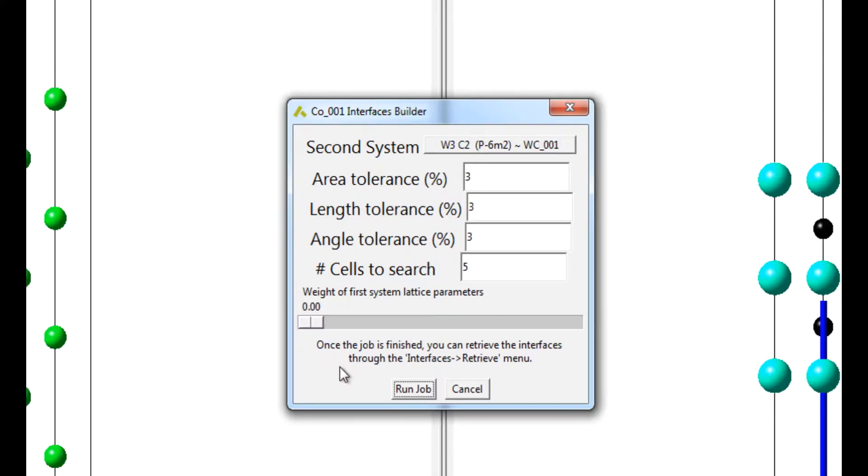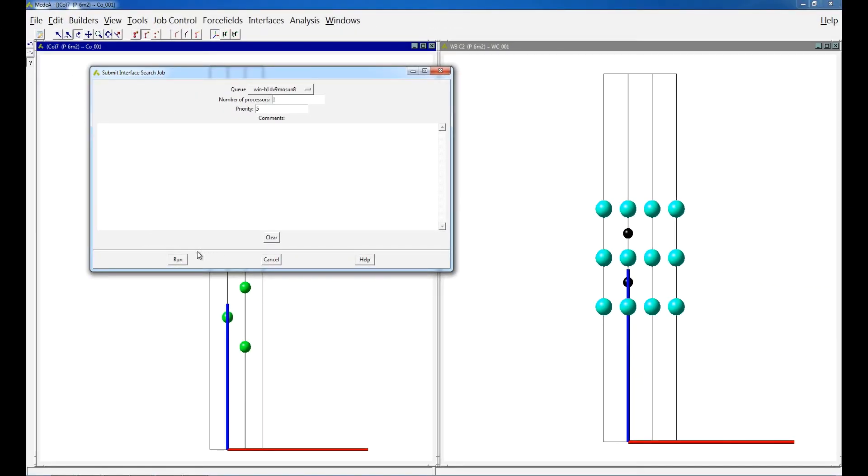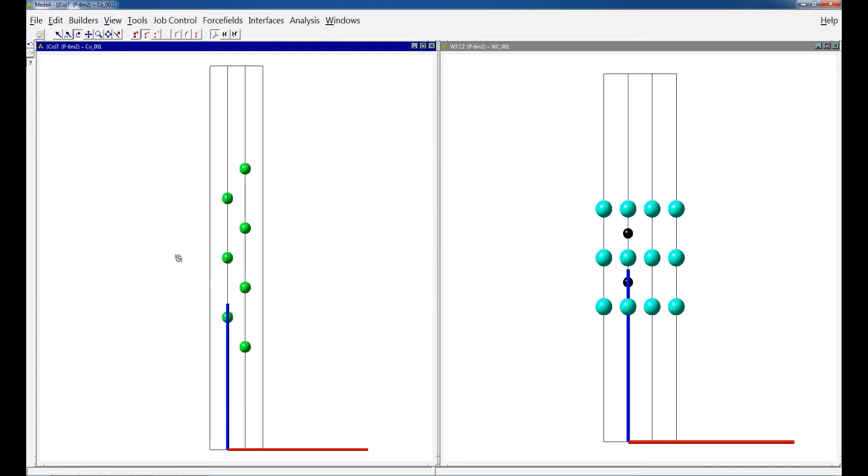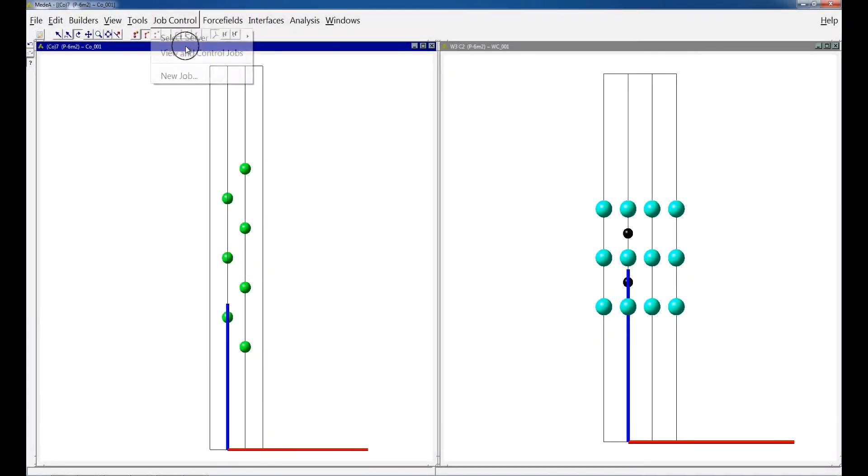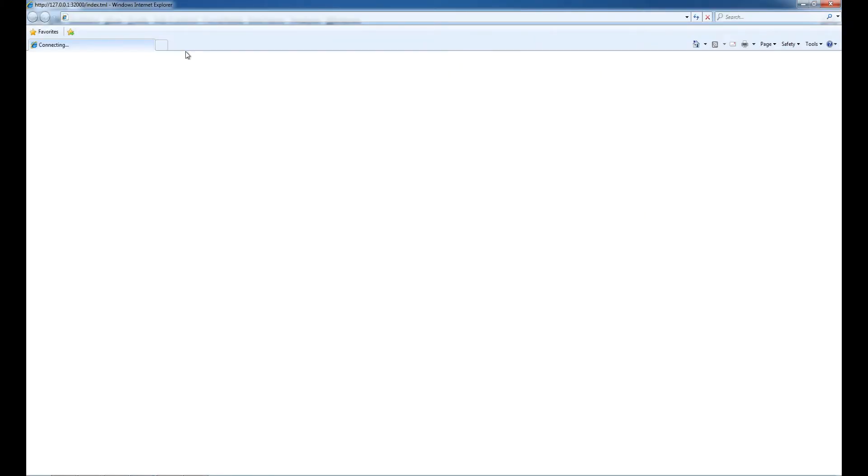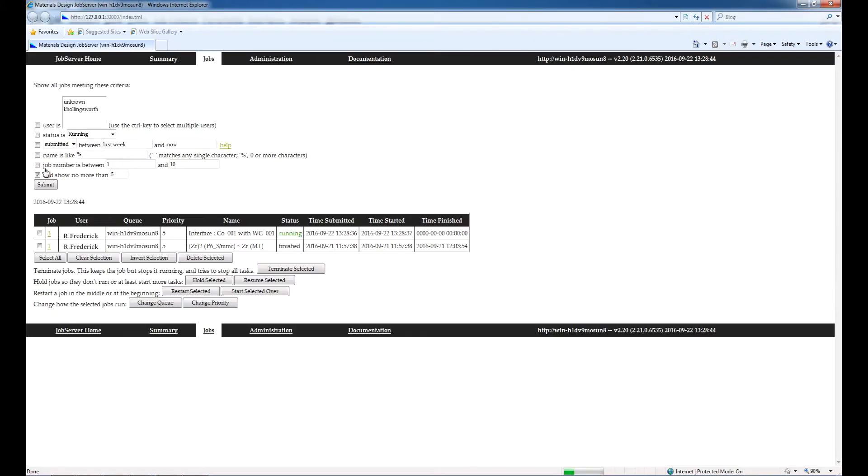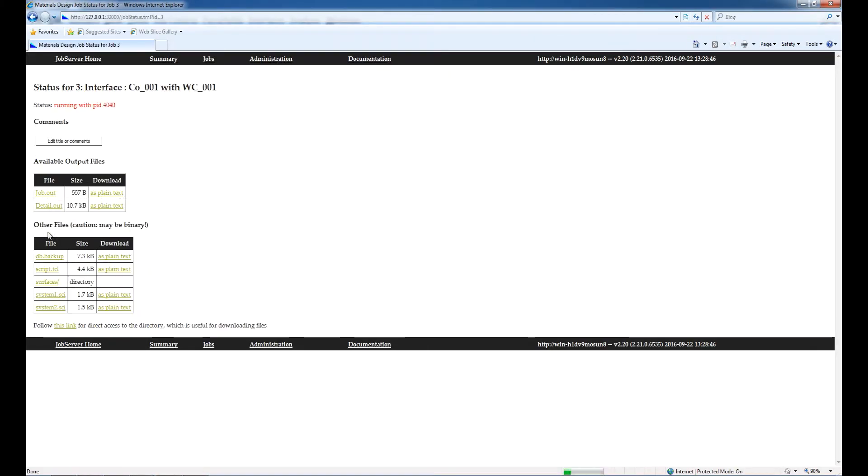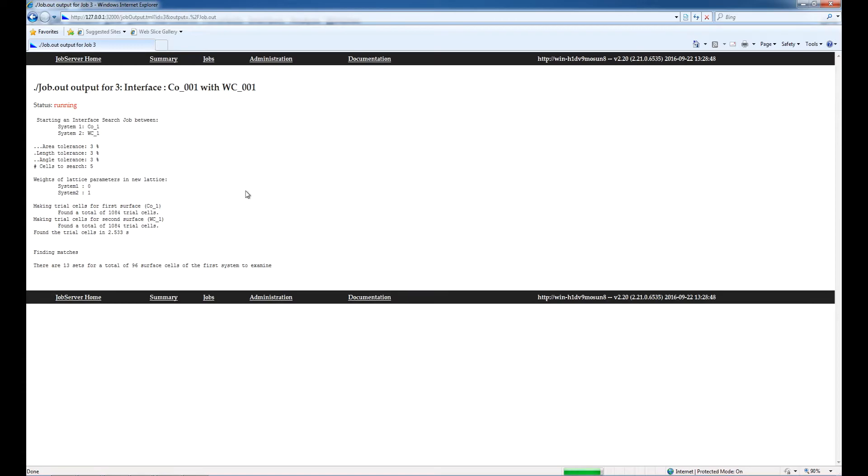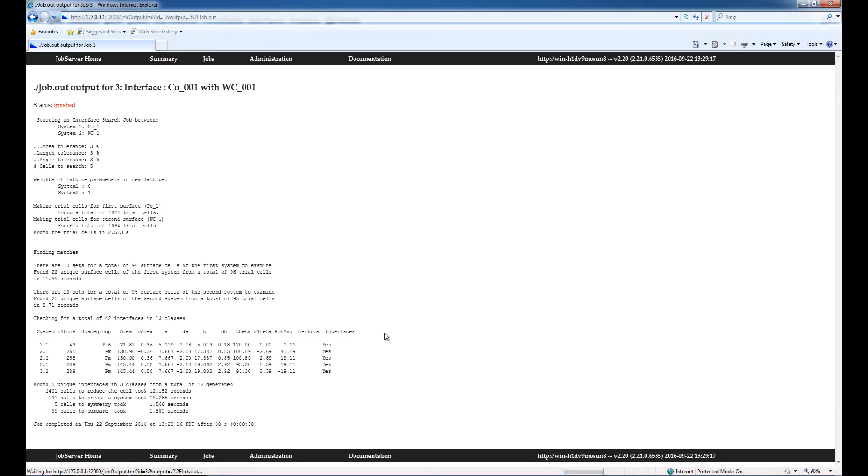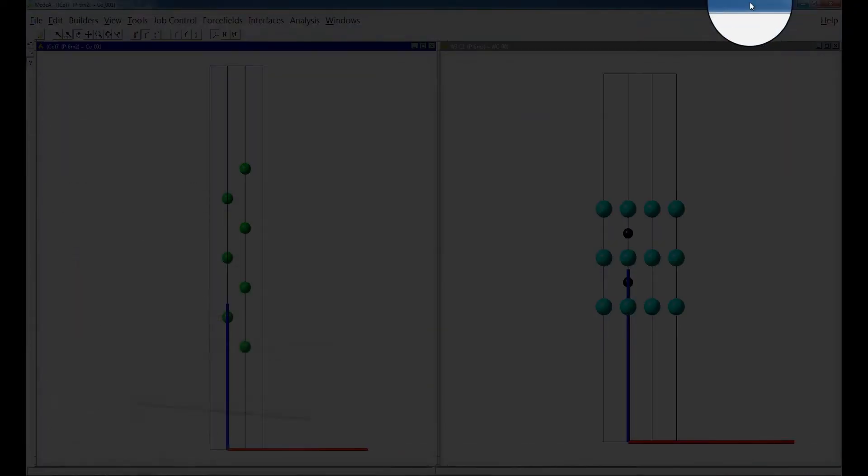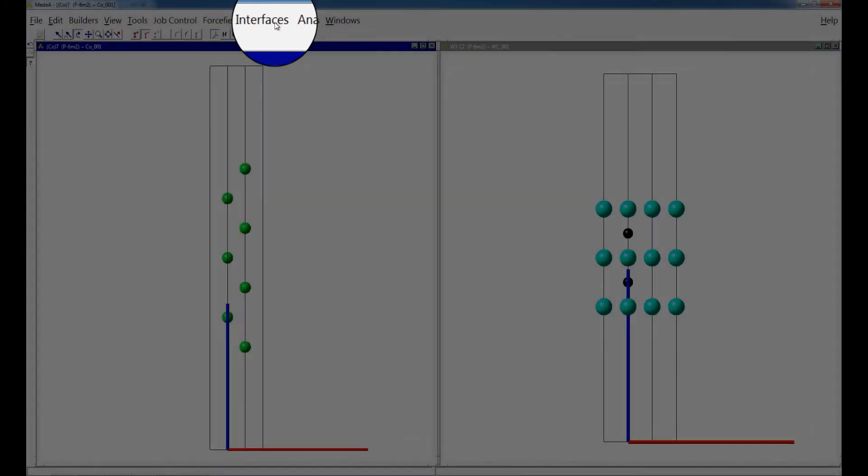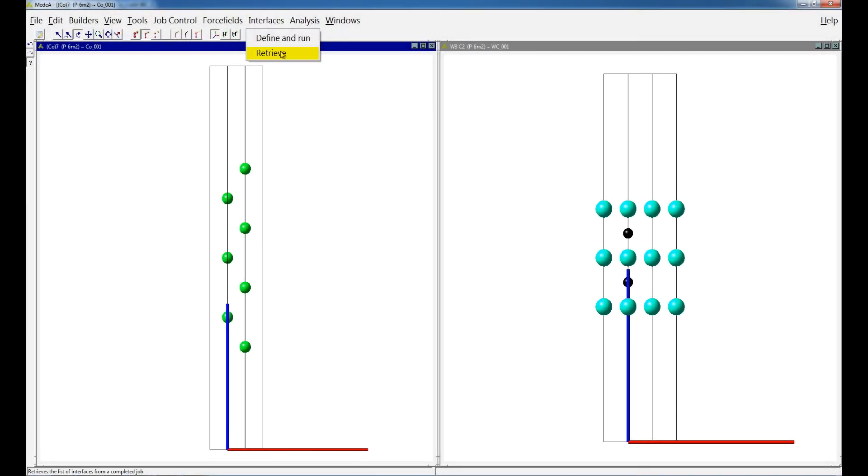Click Run Job to submit a search for interface geometries. While the job is running, check its status through Midea's Job Control menu. Once finished, click on Retrieve in the Interfaces menu and load the relevant job through the File Selection dialog.